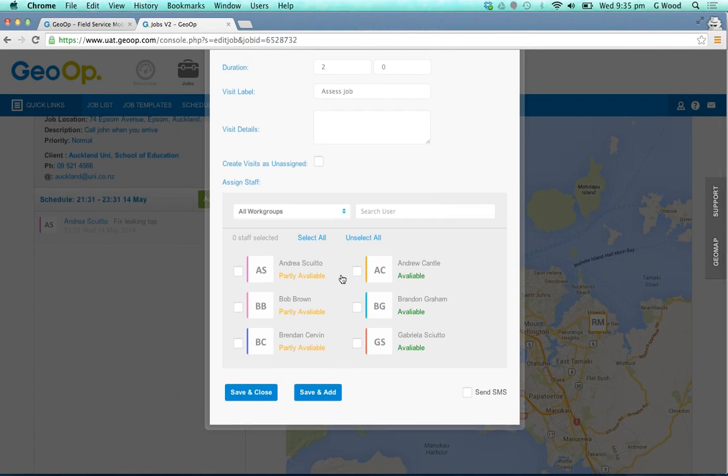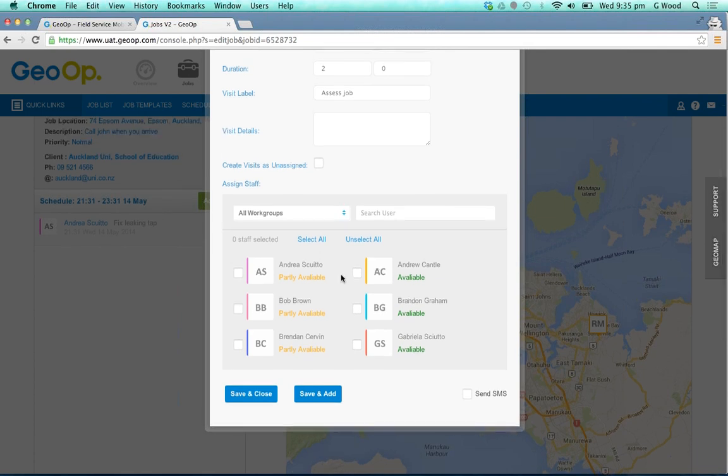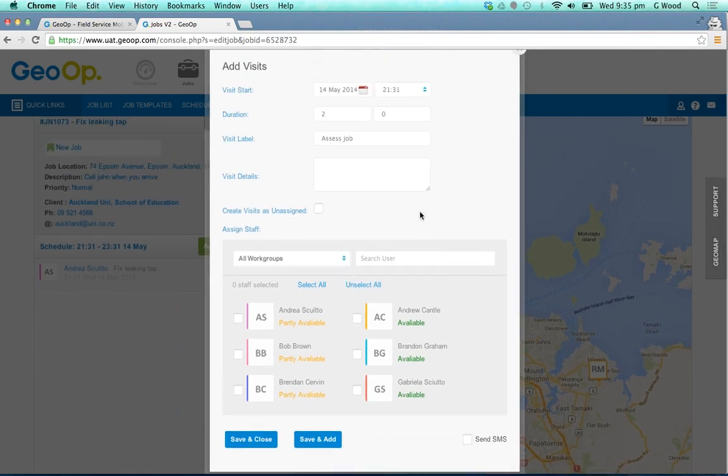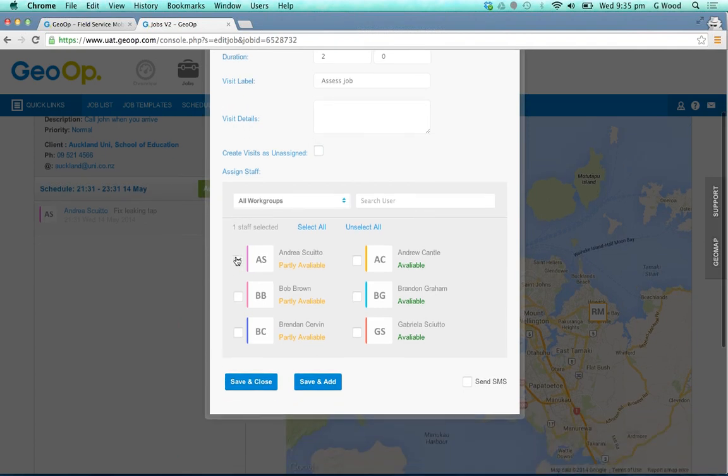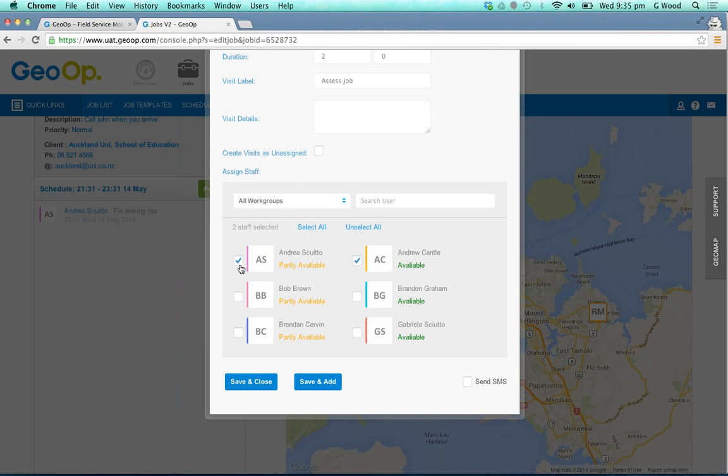If you want to add on multiple staff members for this particular visit, for assessing the job here, you'll simply tick who you would like to choose. As you can also see, their availability comes up as well.